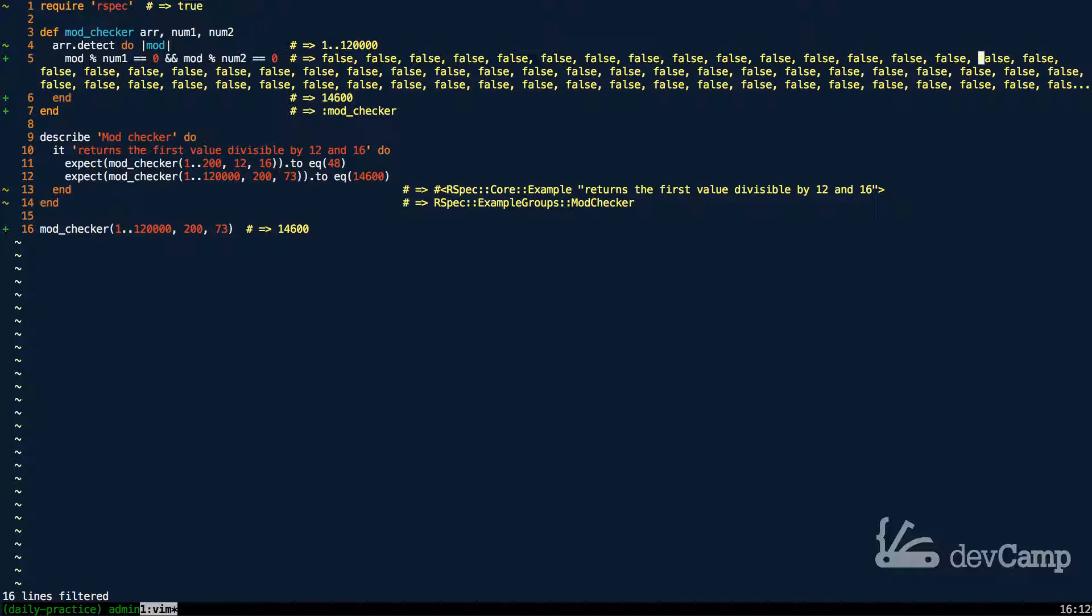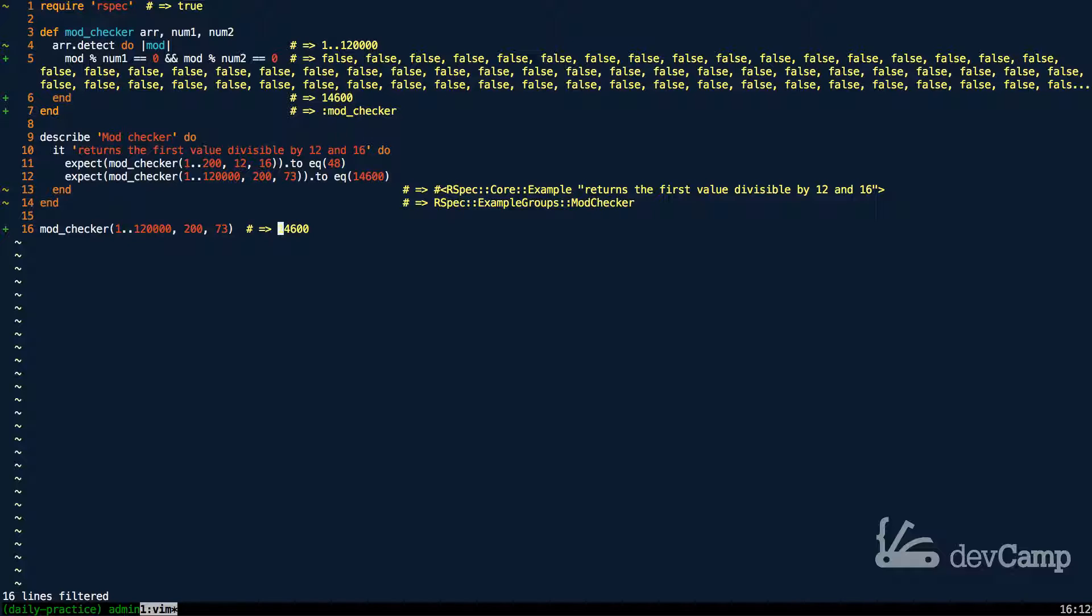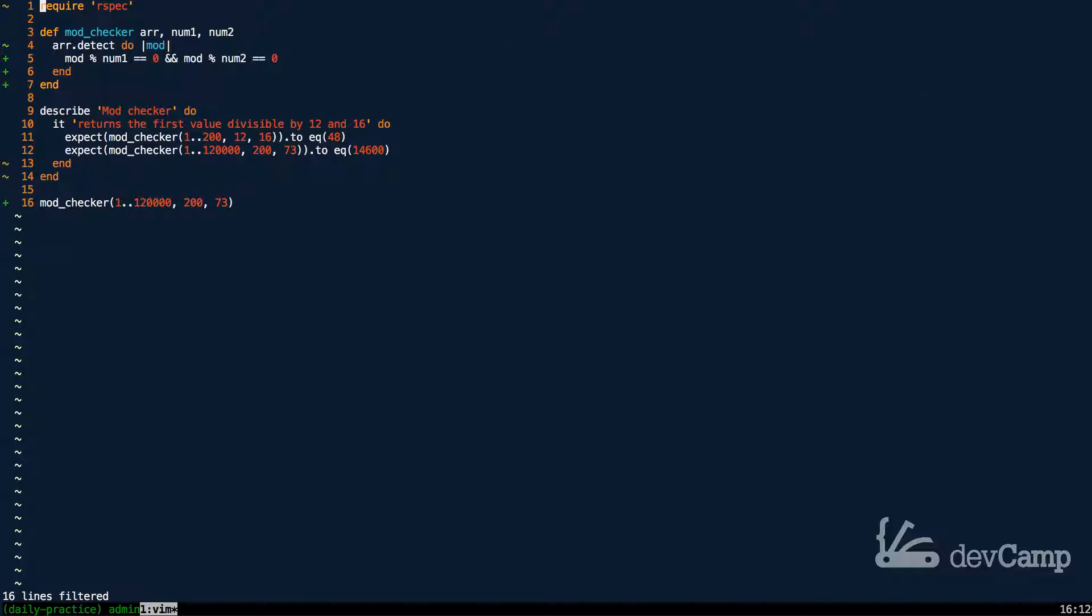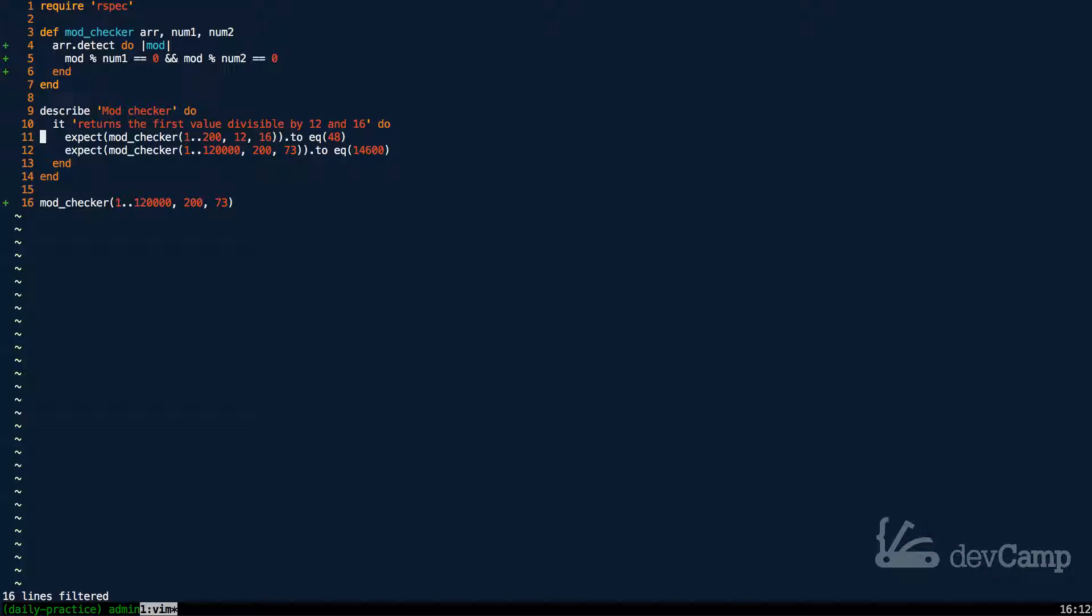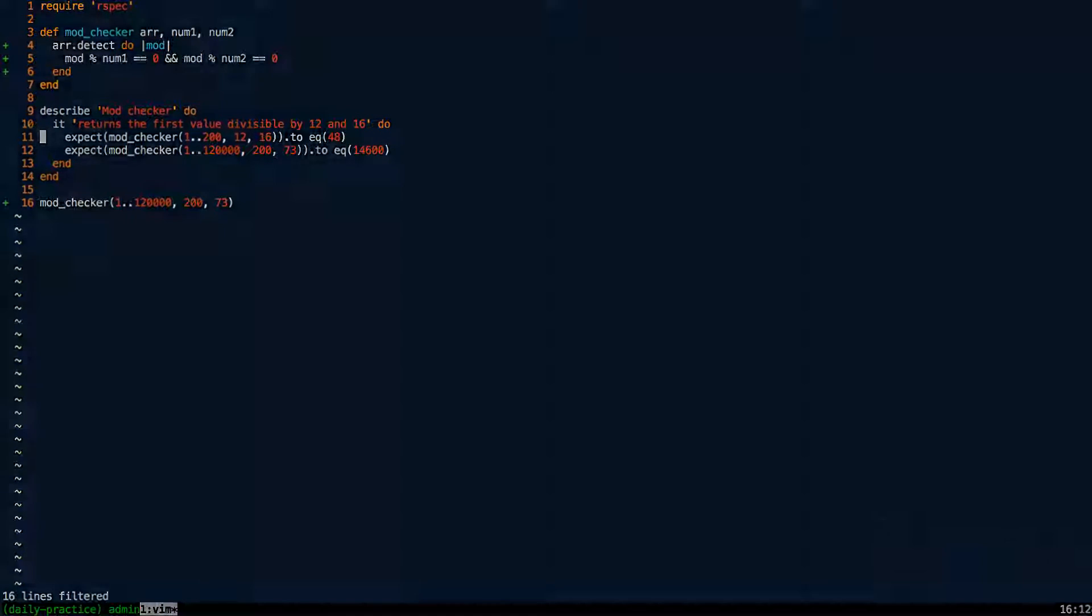And as soon as it finds a true value, it's going to end. And as you can see, that true value occurs when we hit the number 14,600. And so that is how you can find the numbers that are divisible by other numbers without using the least common multiple method in Ruby.